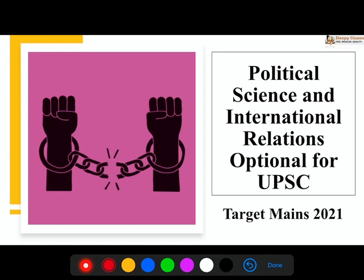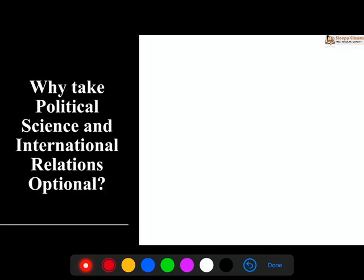Now, whenever you look at optionals, it's very important to realize that your optional can be a make or break in being able to score good marks in mains. And PSIR optional is a great way to ensure that if you work really hard, there are good marks.